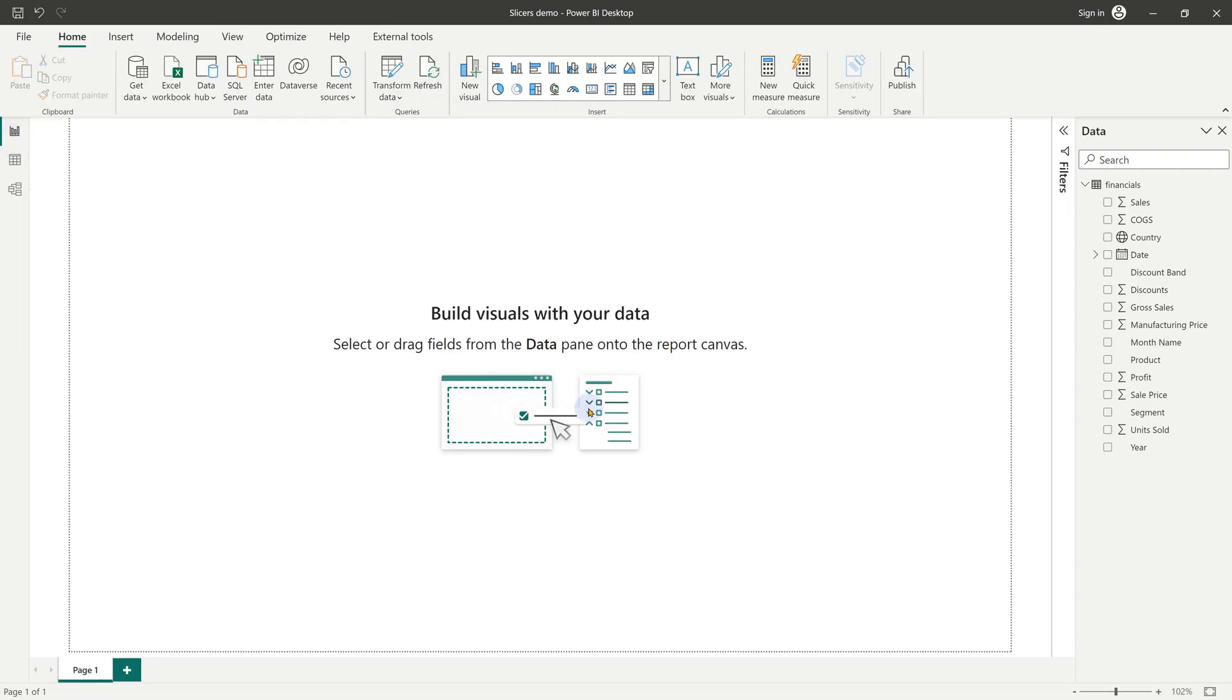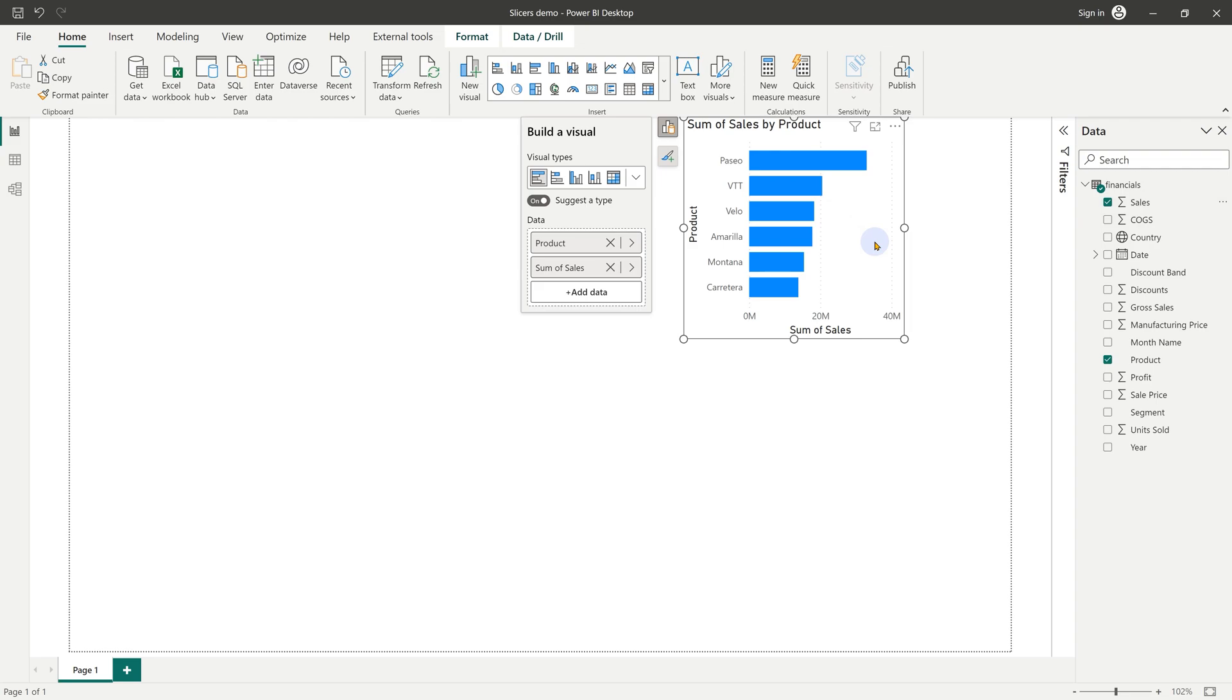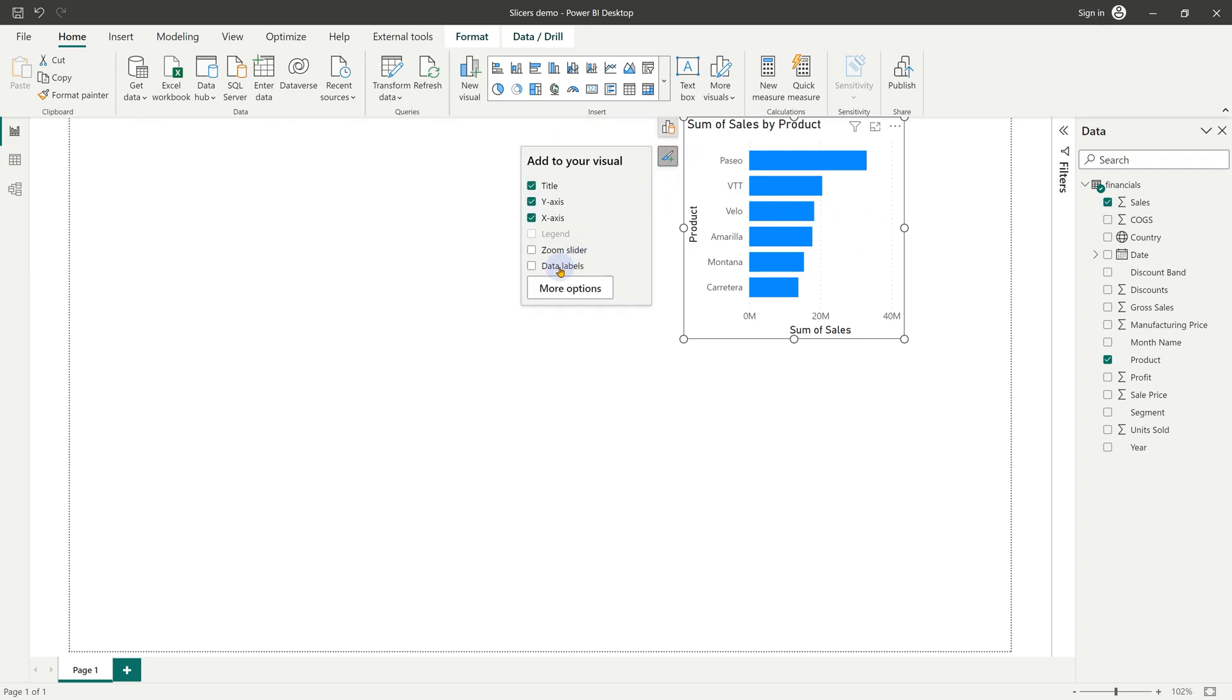Let's start creating a report. Let's keep things simple so that we understand the concepts clearly. I'm going to create a visual of product and sales. I want to see the numbers, so I'm going to add data labels.